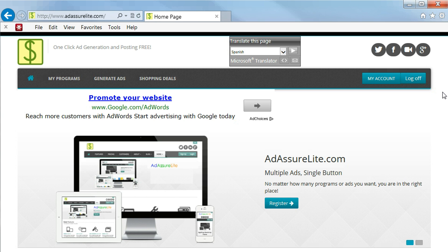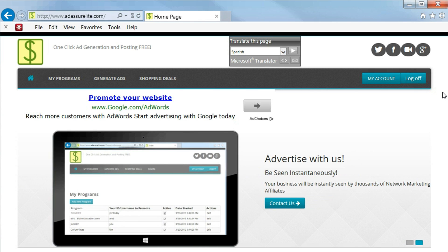Welcome to AdAssureLite.com. Multiple ads, single button. No matter how many programs or how many ads you want, you're in the right place.